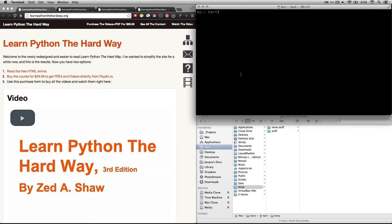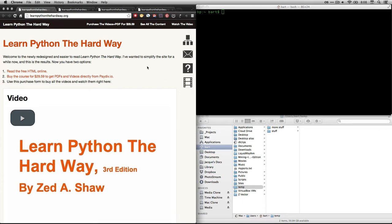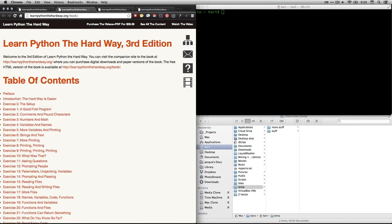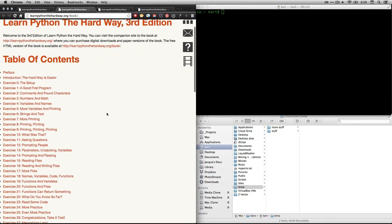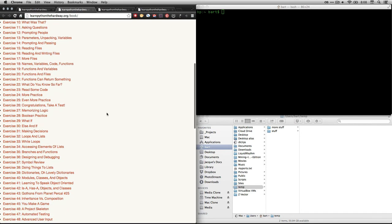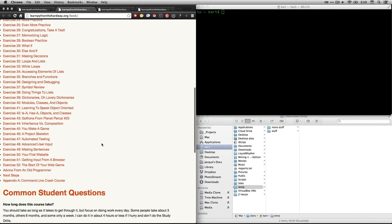Hi, this is Bart Poulsen, and this video is a walkthrough for a chapter in Zed Shaw's book, Learn Python the Hard Way. I'm at the online version of his book right here at learnpythonthehardway.org. And if you click on the little tree right here, that will take you to the table of contents, which is on this page. And the one we're dealing with right now is the appendix, the command line crash course.